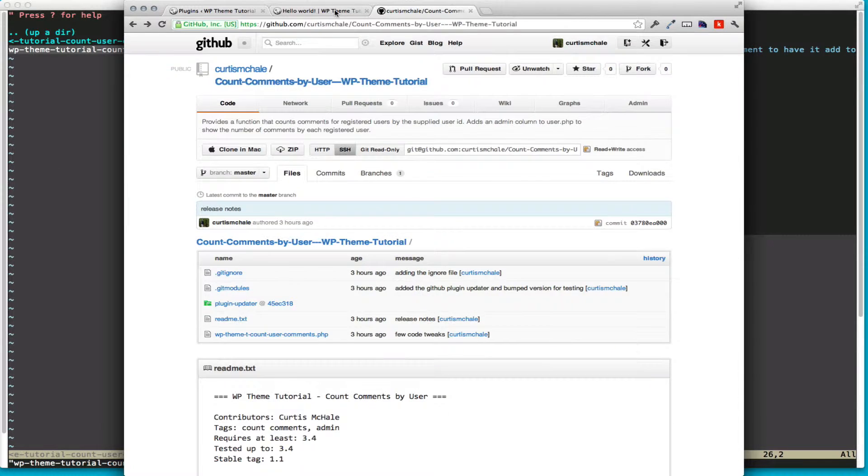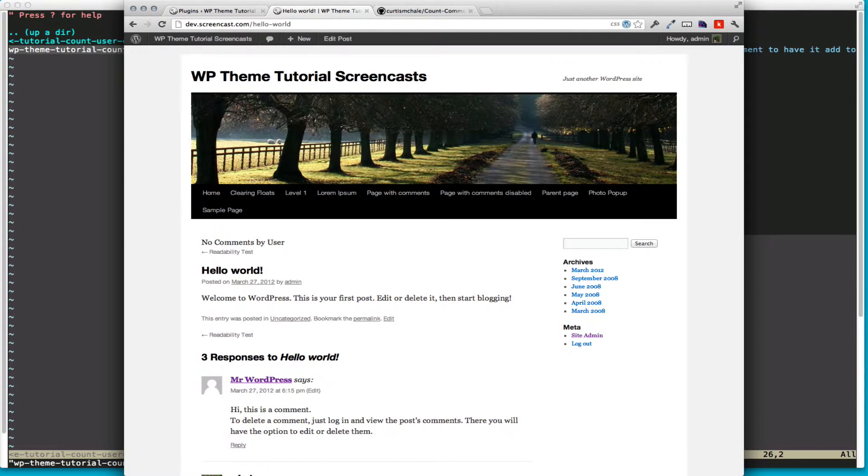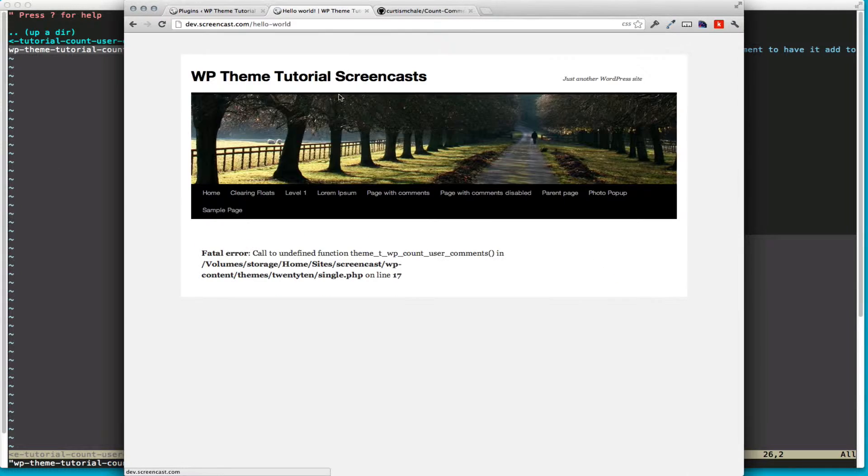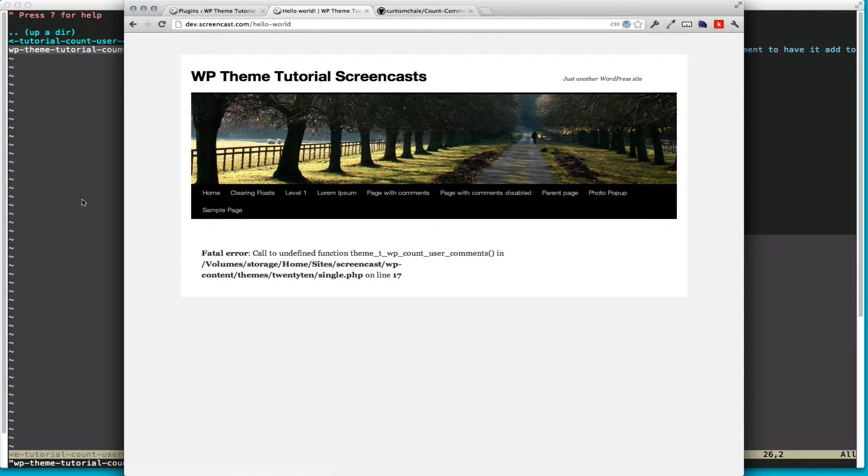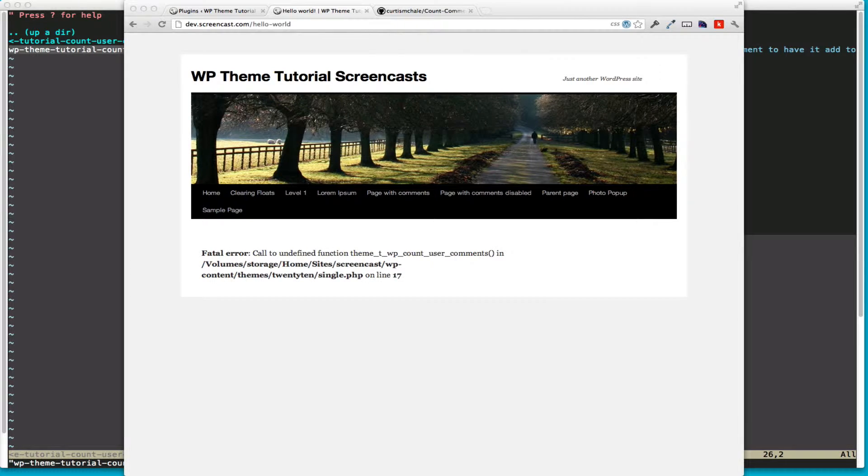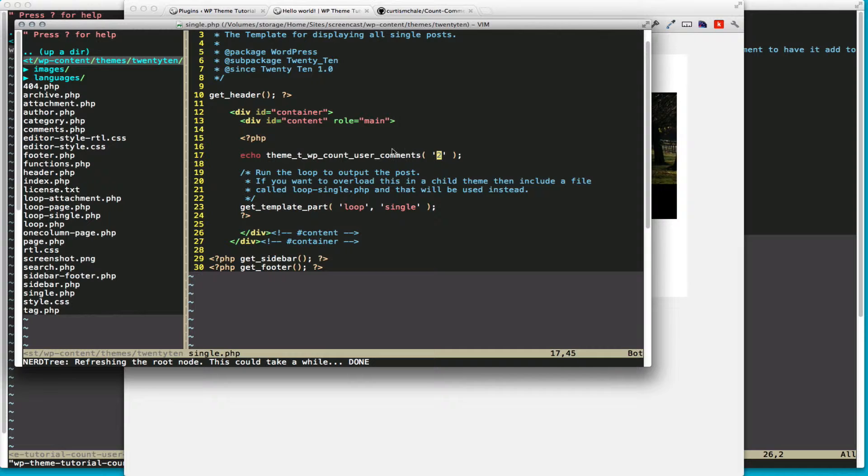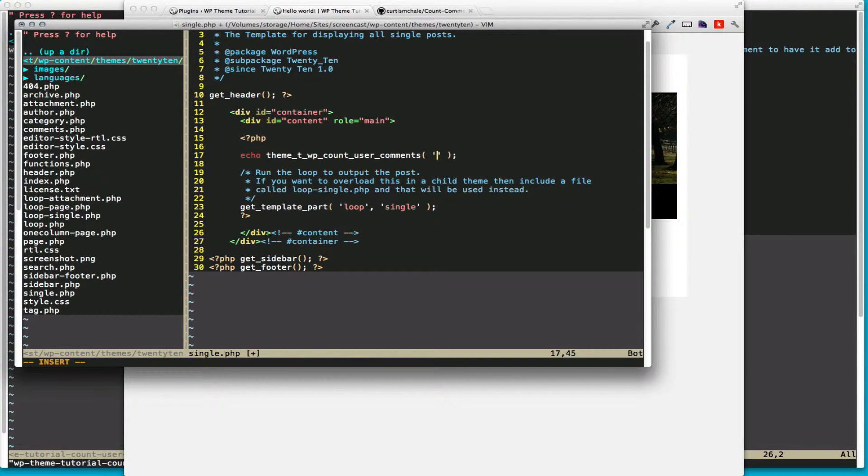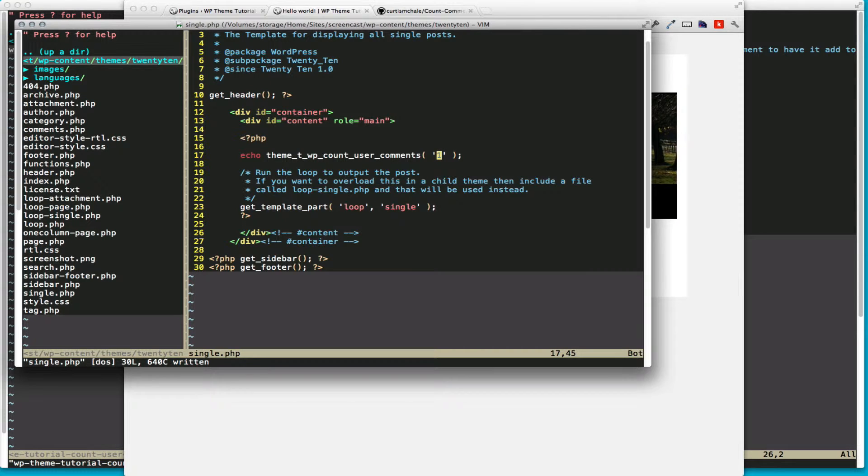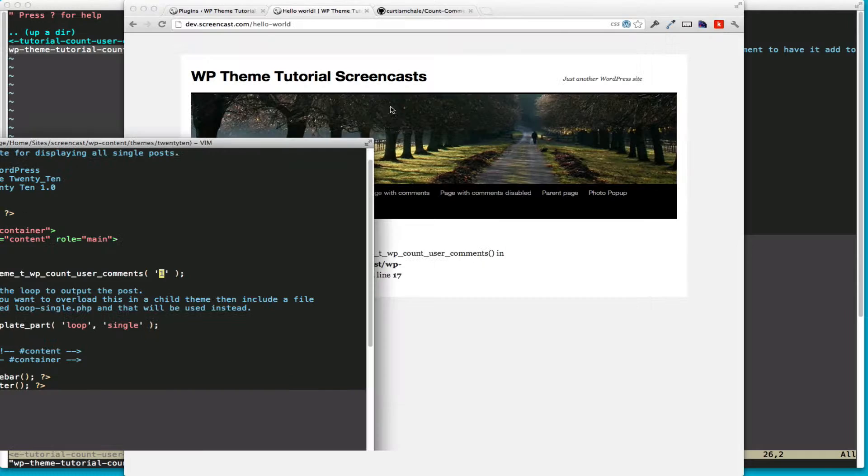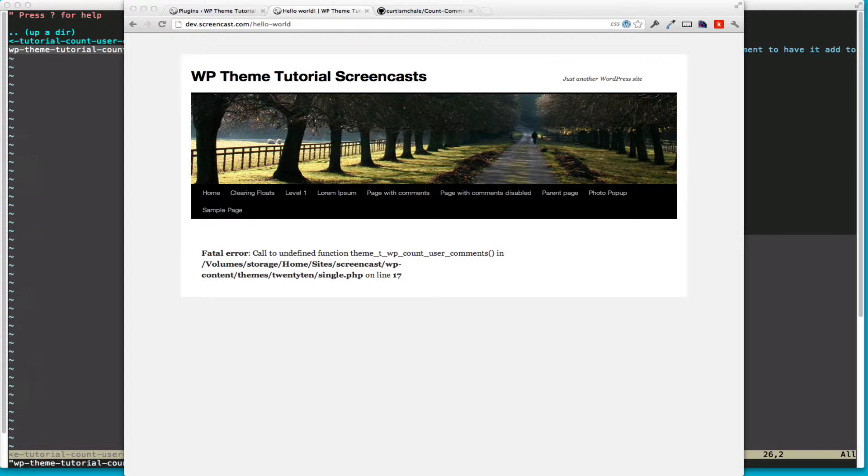So the other thing I've done, we have a call in the 2010 theme, which is what I'm using. I've added the function that we're going to build. It's echo theme_twp_count_user_comments, and I actually want to change that to one, since I know that I want to be querying for the user ID one to start with.